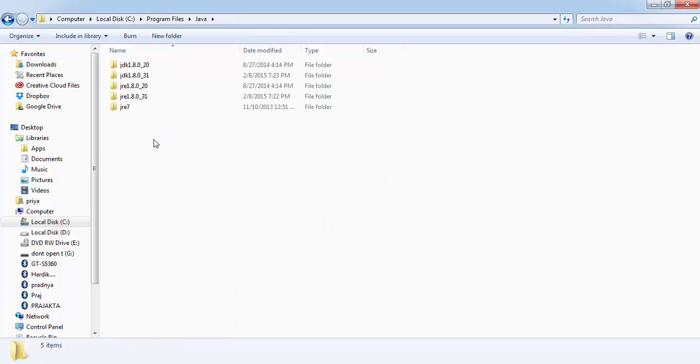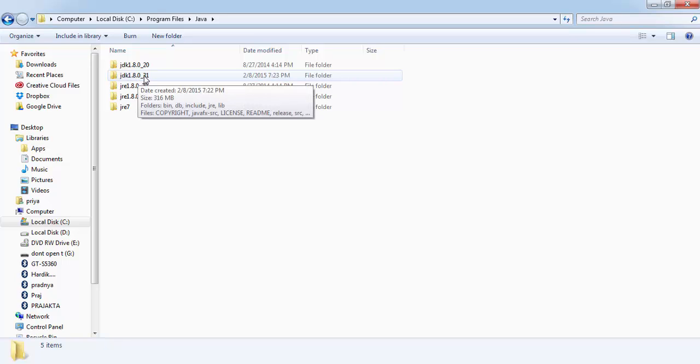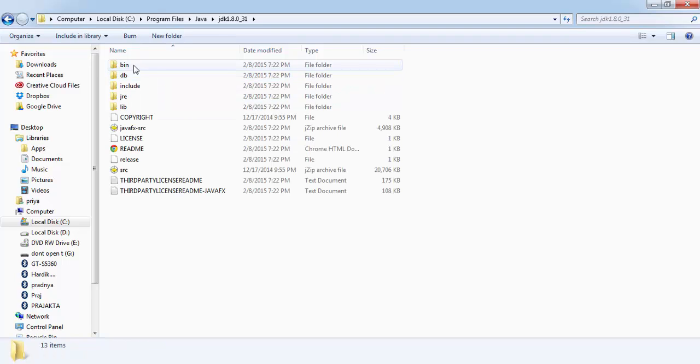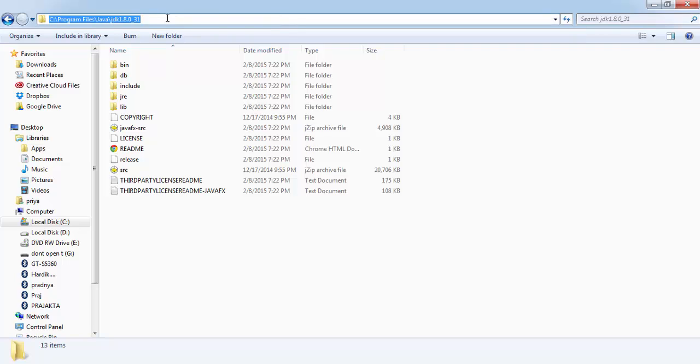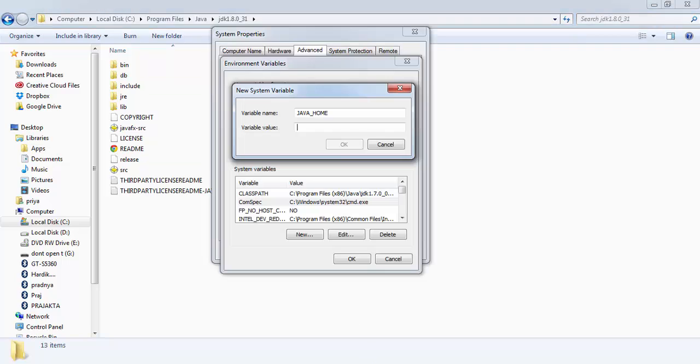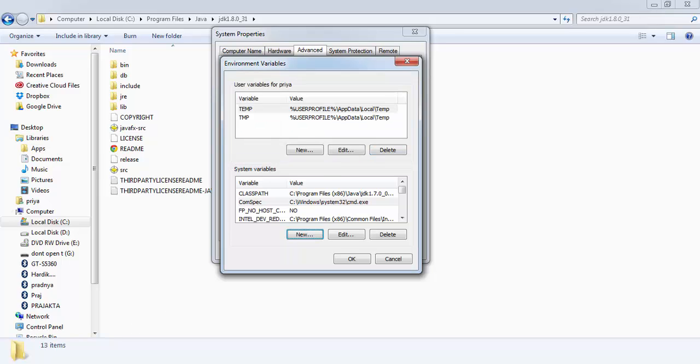Java JDK 1.8.0 underscore 31. Copy this path and paste it here. Before doing that, I'll show you that the error is still there.